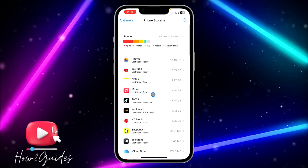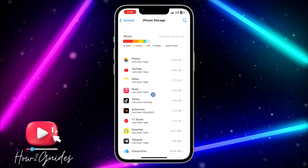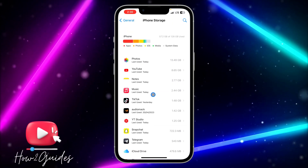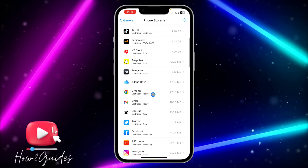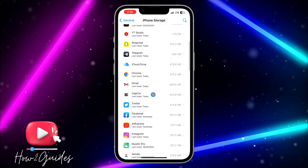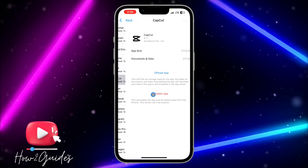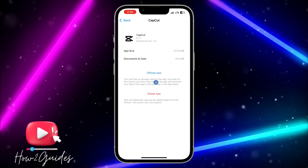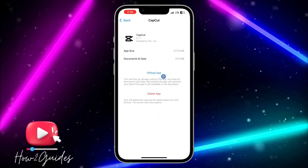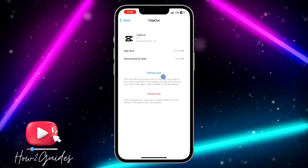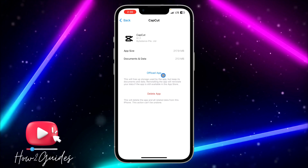Once you click on General, click on iPhone Storage. This is going to load for a few seconds, so just look for the app that you want to disable.